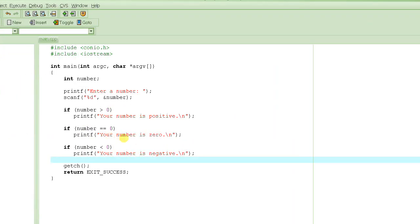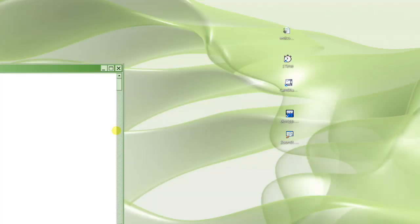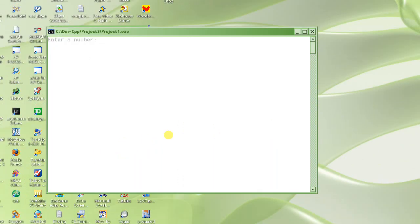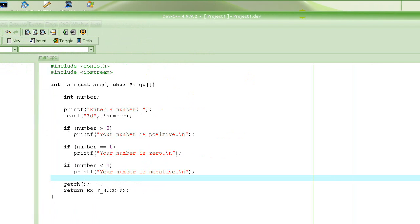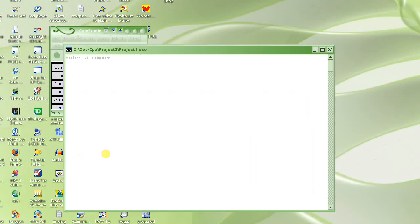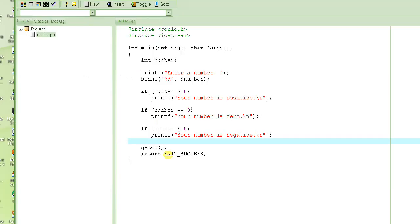Let's run it one more time. This time we enter a positive number — 5. It says 'your number is positive.' Our program is working great. Let's run it one more time and enter a negative number: minus 109. It says 'your number is negative.' So in our small program, using if statements, we made it decide based on the value of number which message to display on the screen.